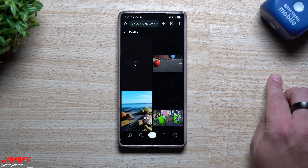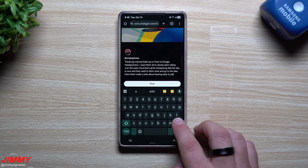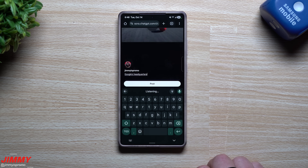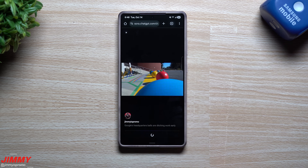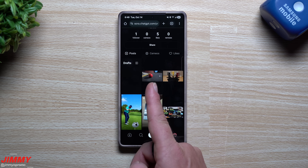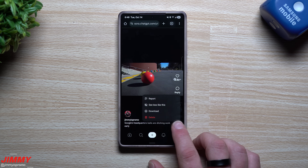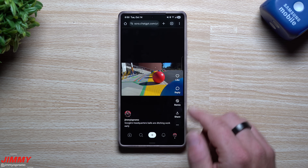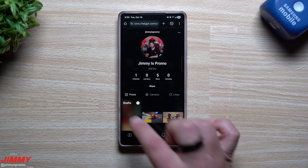Once the video is done, you can go into your drafts. You can see your prompt is right there. I'm going to delete it because maybe you don't want everybody to see the full prompt — something like 'Google's headquarters balls are ditching work early' — and then you just hit post. Now this video is on my account. I tap on it, and if I'd like to keep it and download it, I tap the three little dots and hit download, and it's saved to my device so I can share it anywhere.